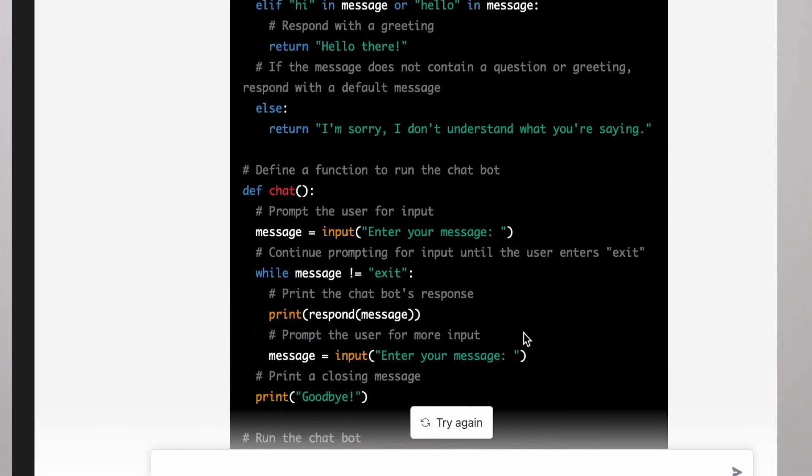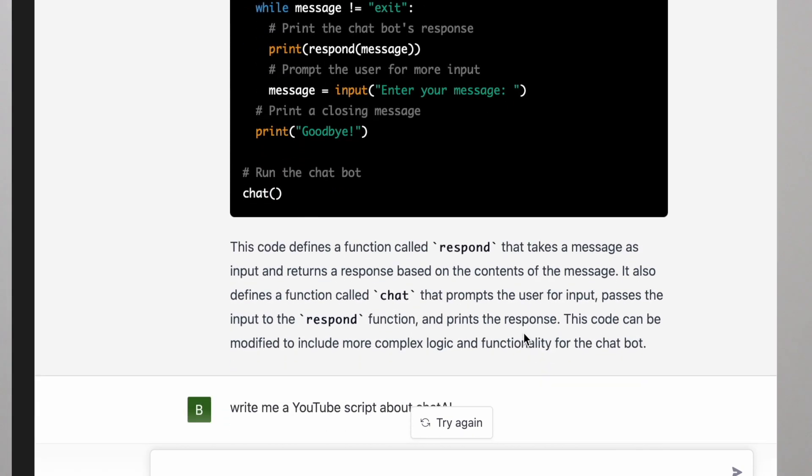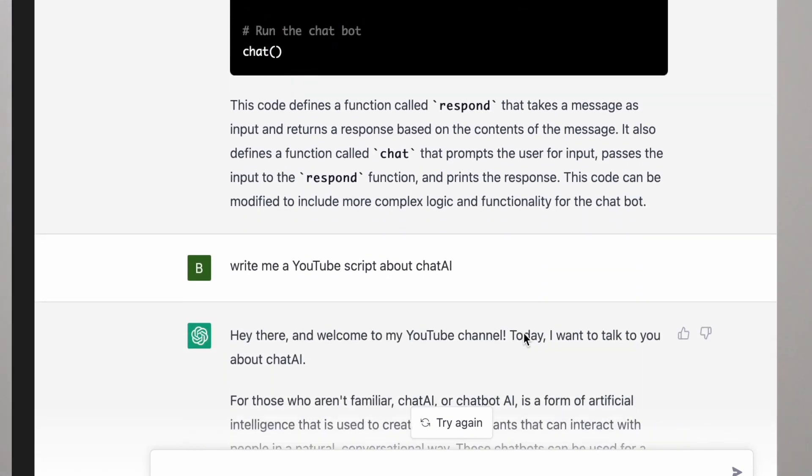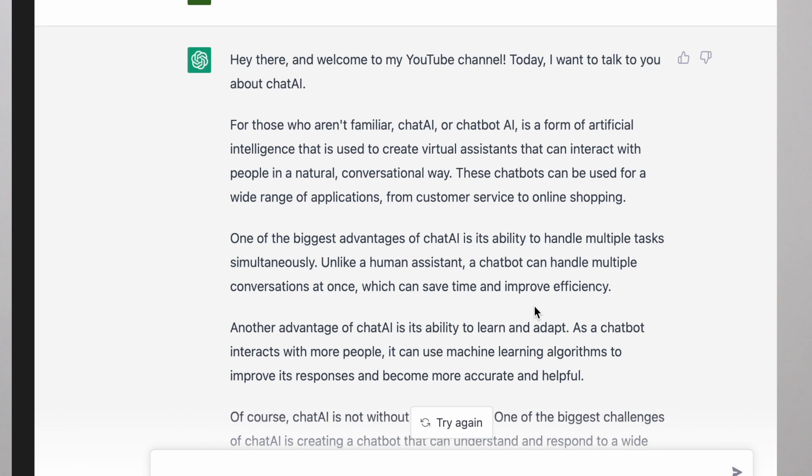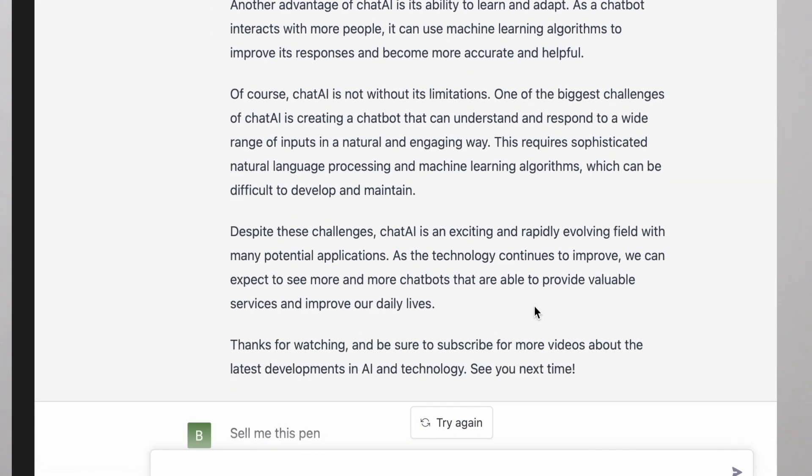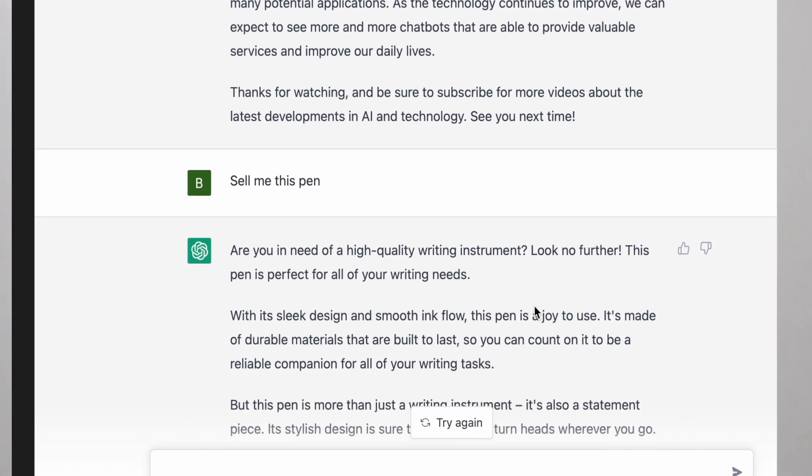I asked it to write a dirty joke and it came up with: 'Why was the math book sad? Because it had too many problems.' I also asked it to code me a chatbot and it went ahead and coded it in Python. I haven't tested or run the code, but it looks pretty plausible. If someone has used this code, just let me know.